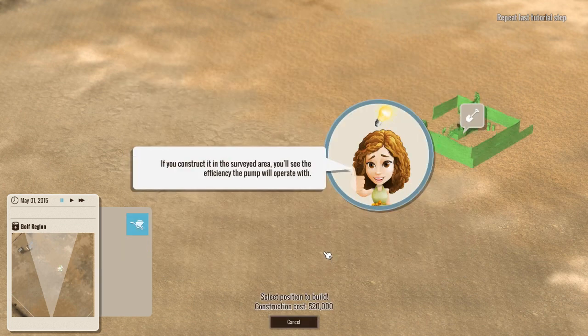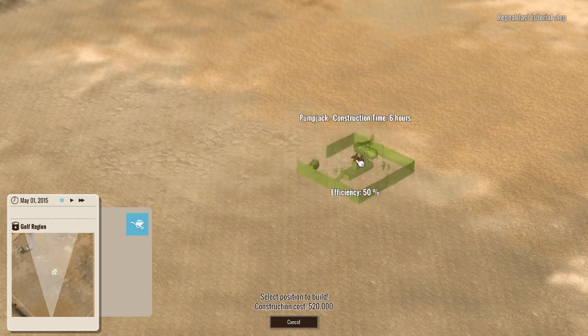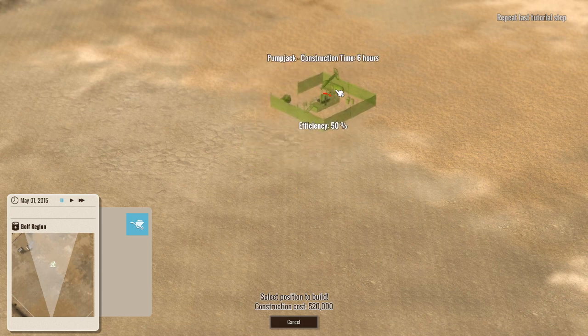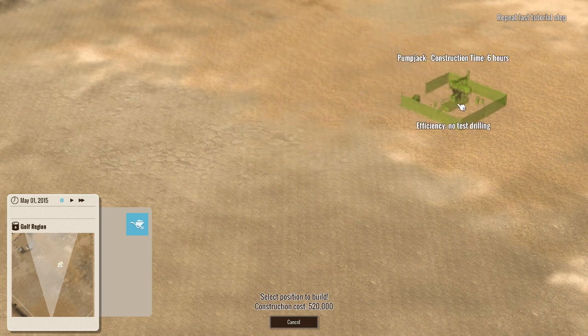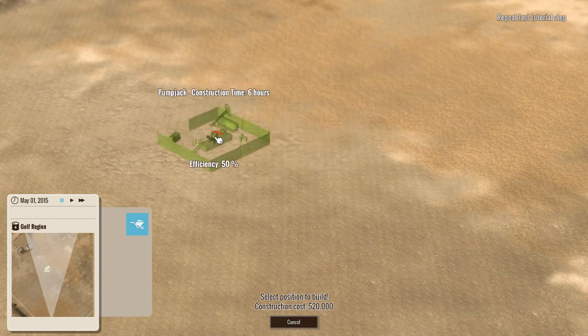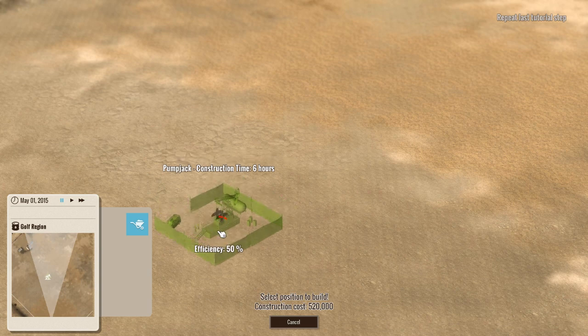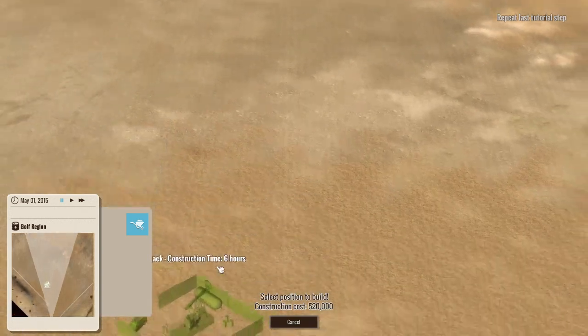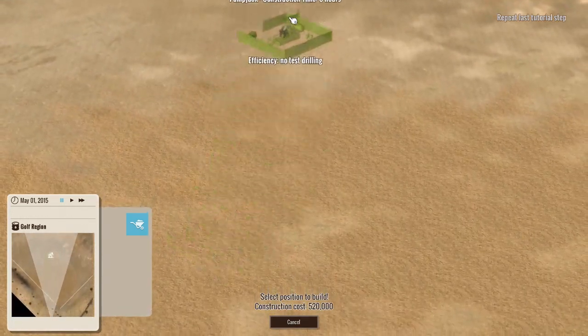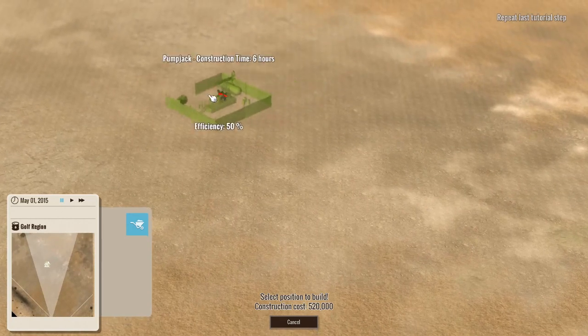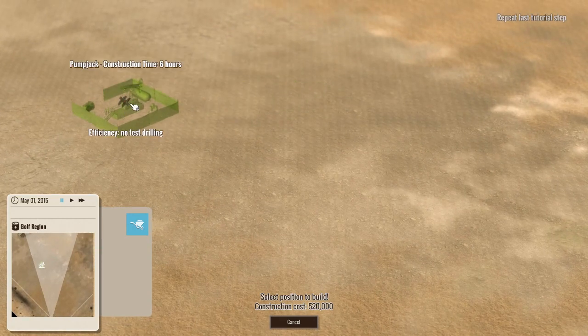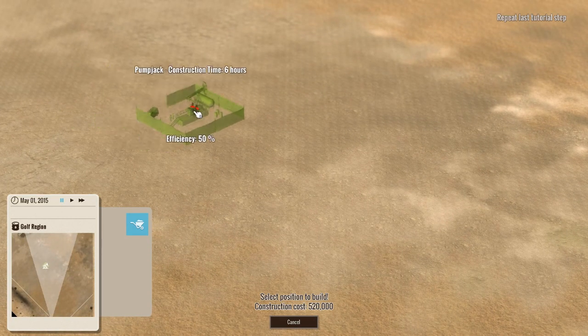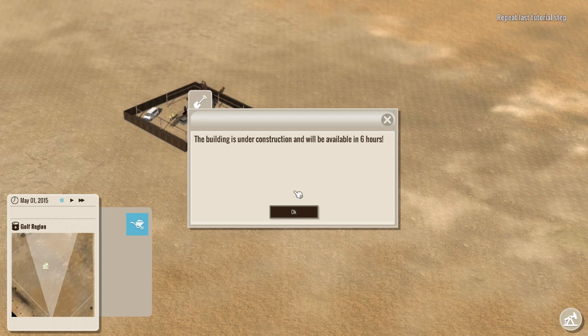So we surveyed an area. So now what we want to do is put this down. And as you can see, we get sort of, well, apparently 50% is about the best we're going to get. And as long as you stay within the range of where that pump or that original drill was, you can basically drop it anywhere.